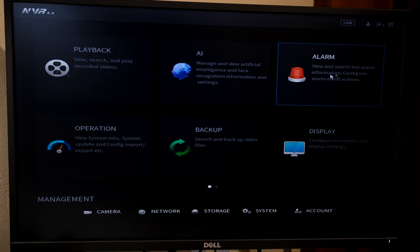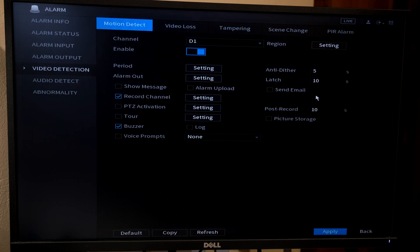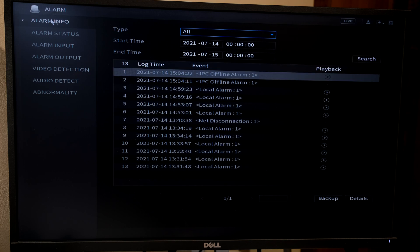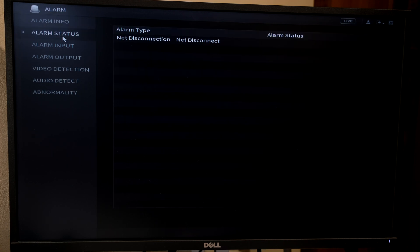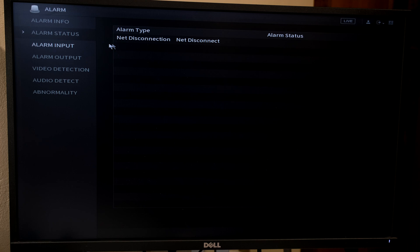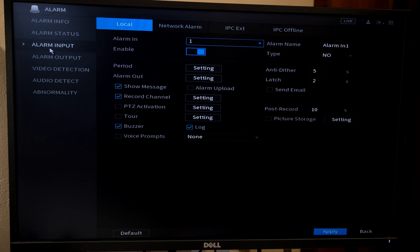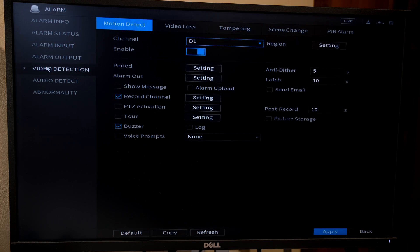On your NVR you have an alarm option. When I go to the alarm option I have alarm info here on my alarms that have already taken place on this day. Yours will be populated once you've set up your alarm settings. Over here it says alarm status - at the moment there is an alarm taking place because I've unplugged the network cable to the NVR. Here is alarm input, but in this video I'm not going to be showing how to do the alarm input.